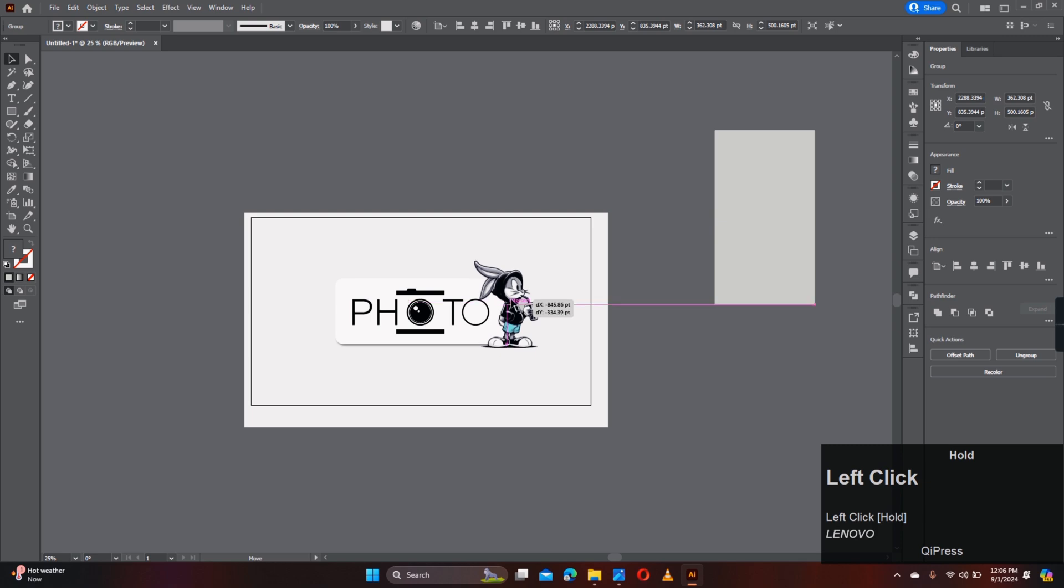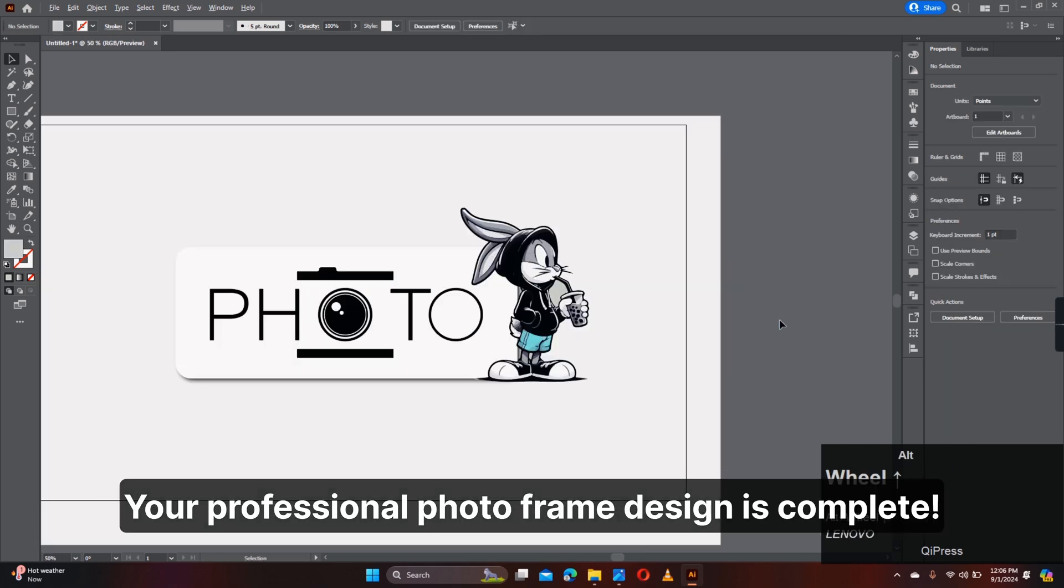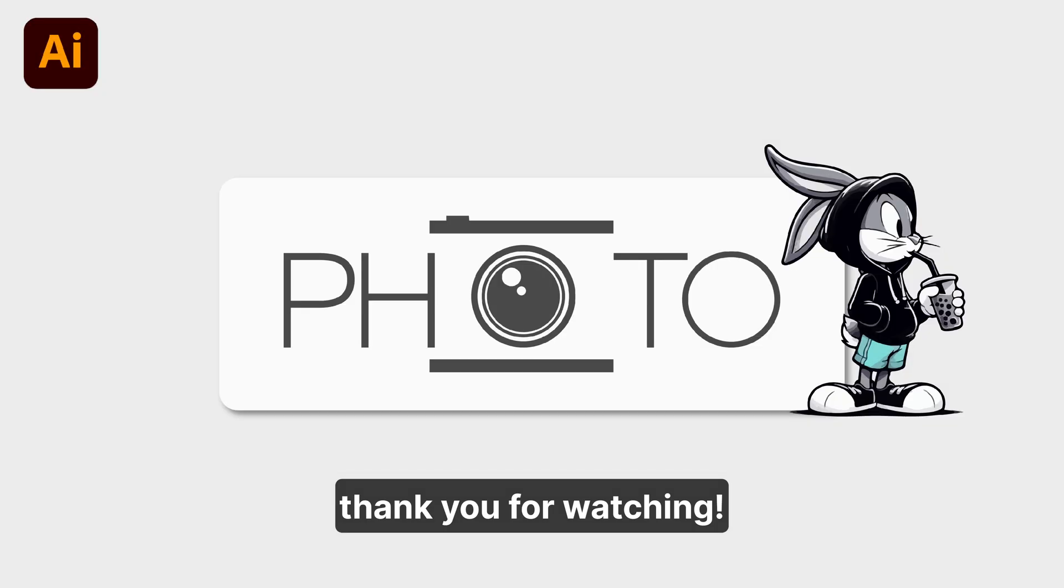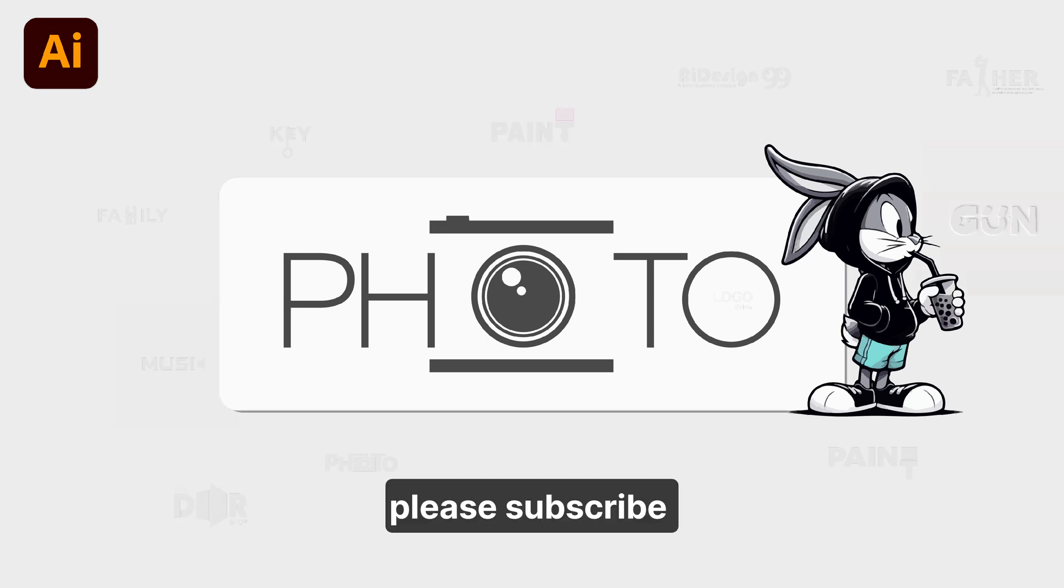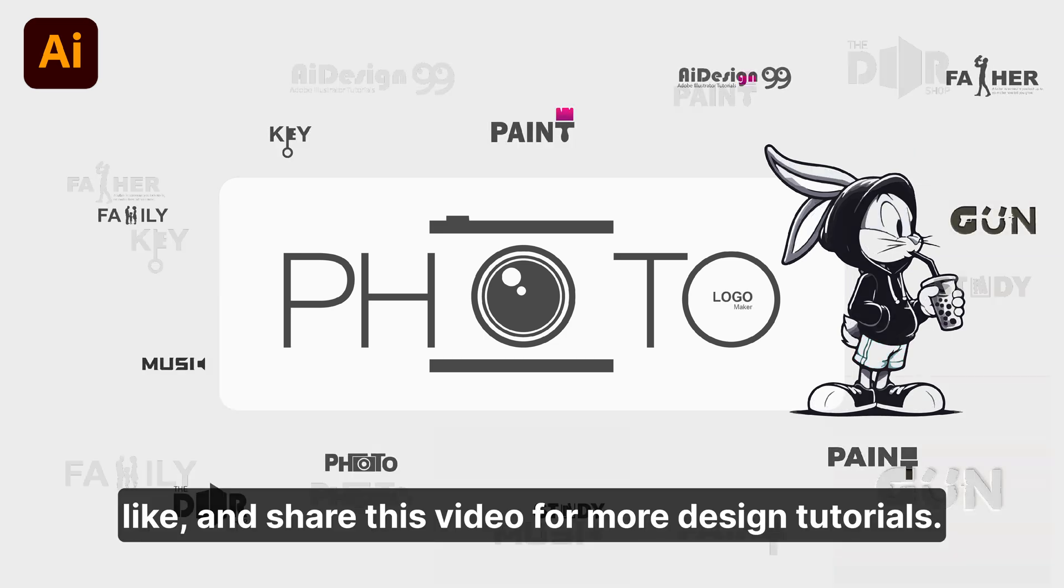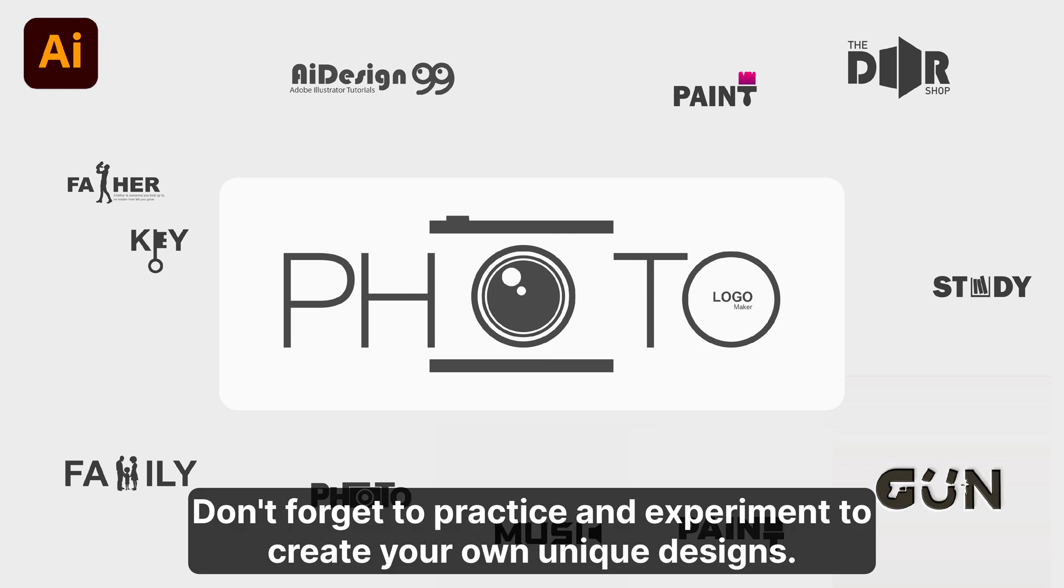Your Professional Photo Frame design is complete. Don't forget to practice and experiment to create your own unique designs.